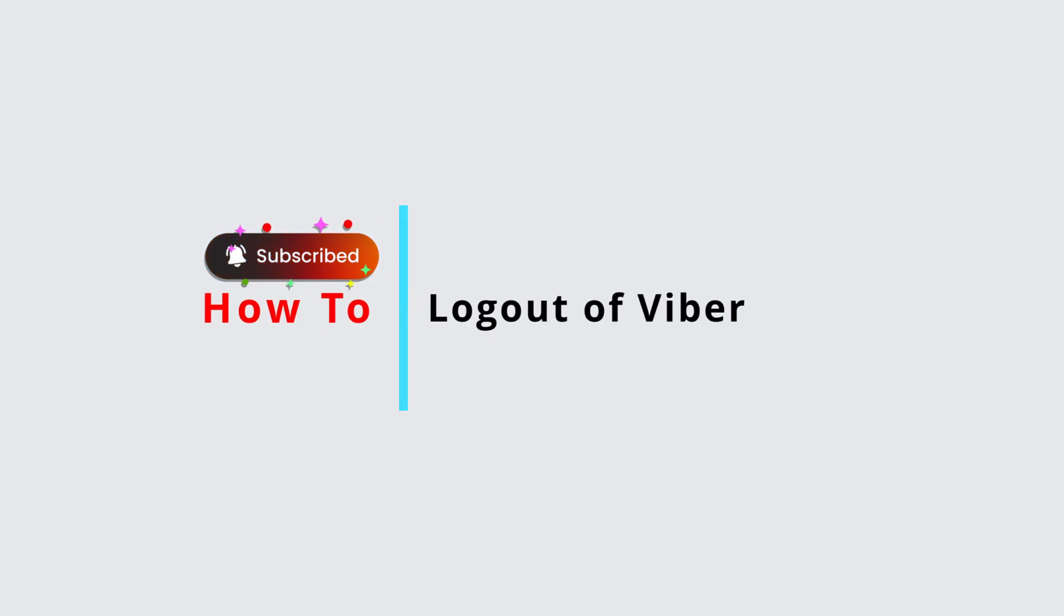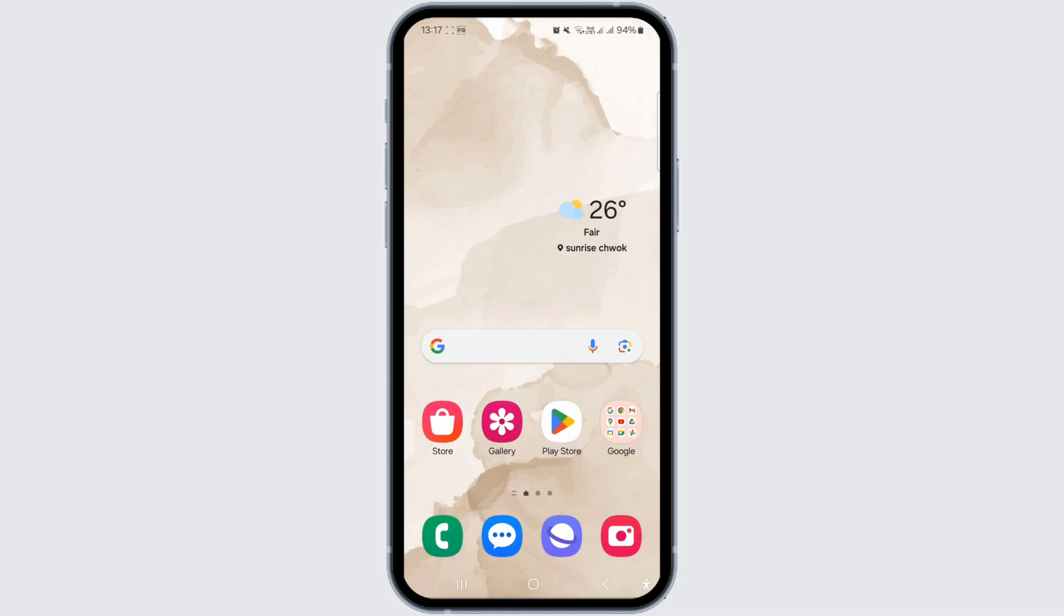How to log out of Viber. Hello and welcome back to your channel. In this video presentation, I'm going to talk about how you can log out of your Viber account. Logging out is straightforward, but remember...